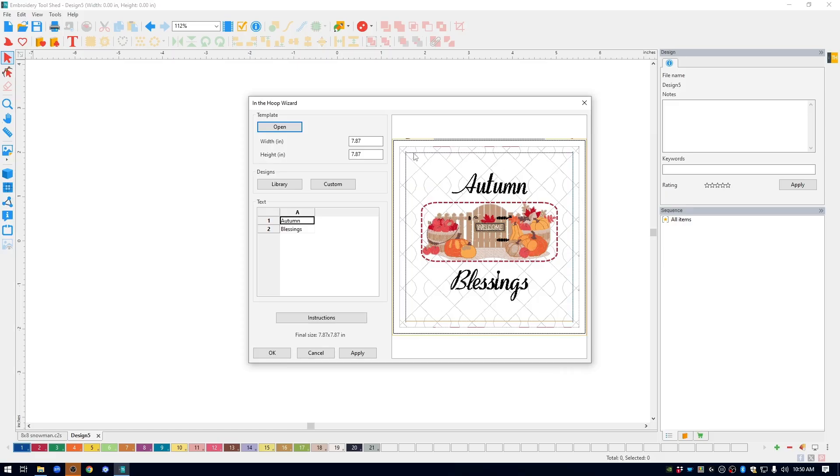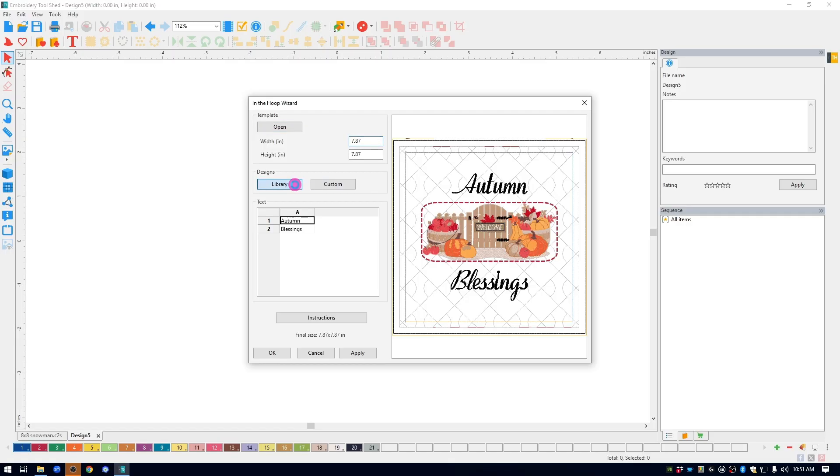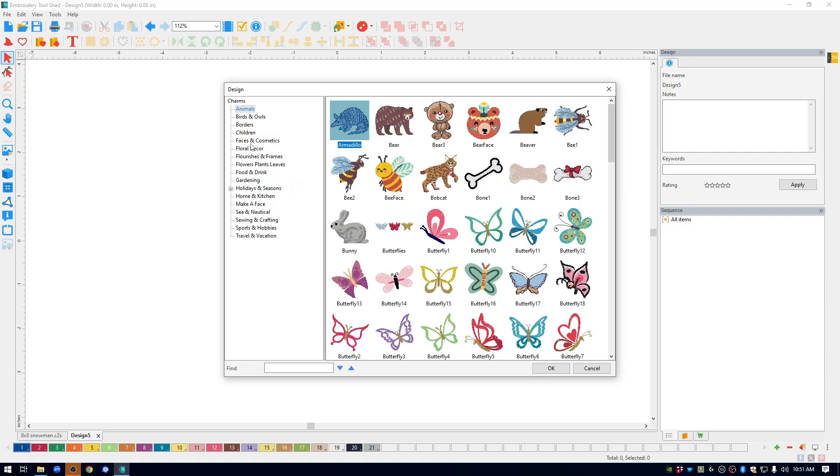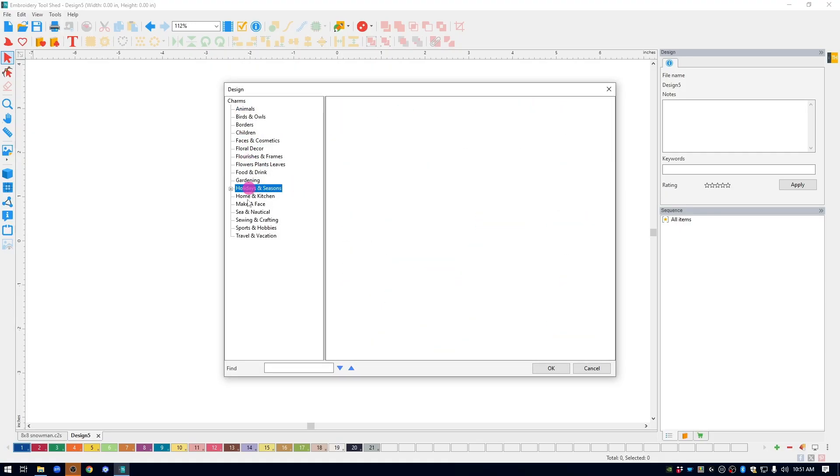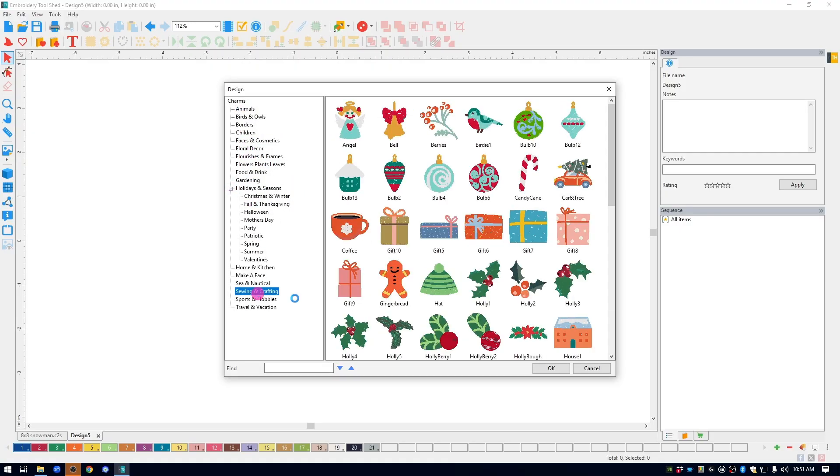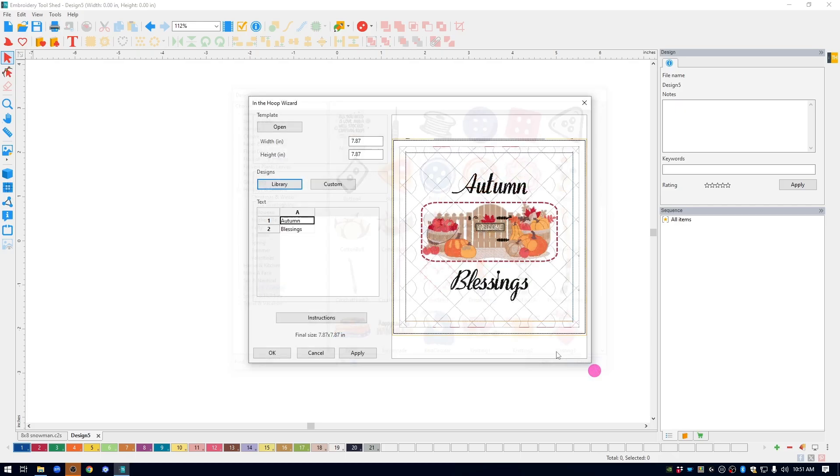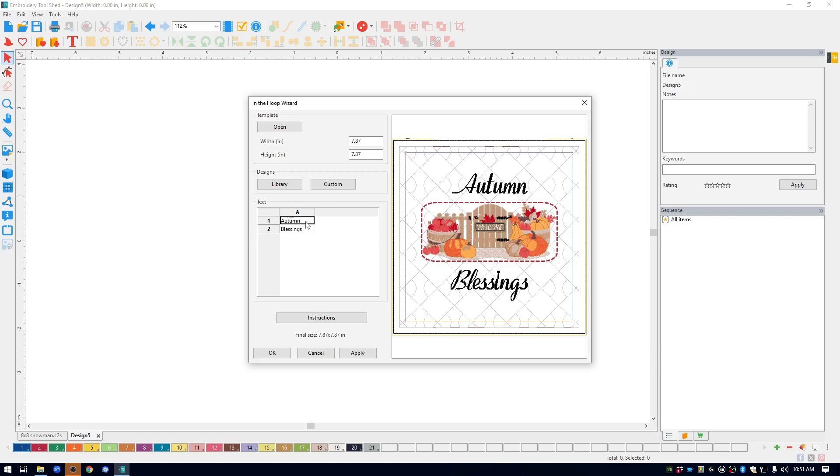At this point, I could change the size here. Or, I could change the design from that fall design to another design from any of the built-in categories. Or, I could click custom and choose the design from my personal stash. I can also change the lettering. All I would do is just highlight it, type in something else, and hit apply.